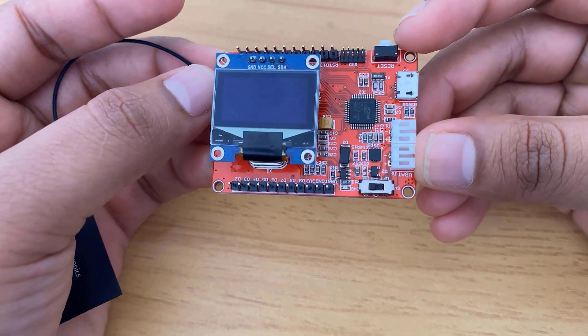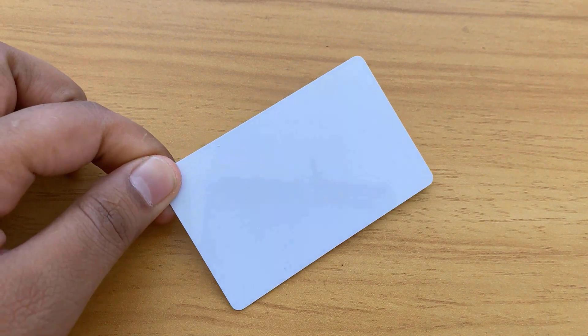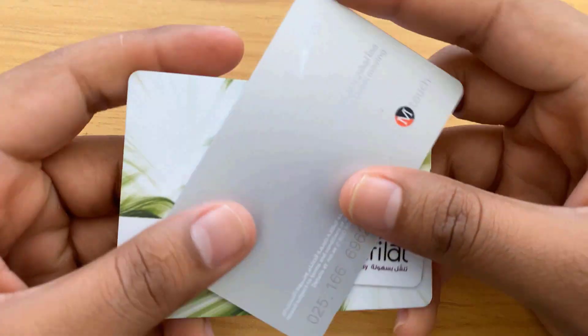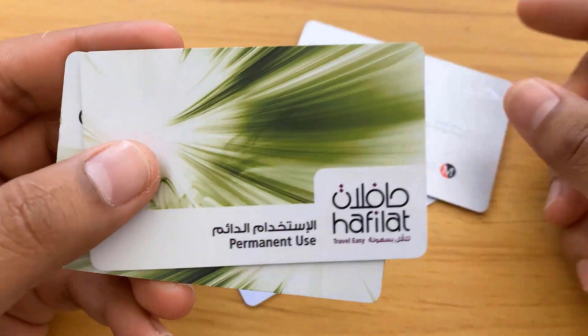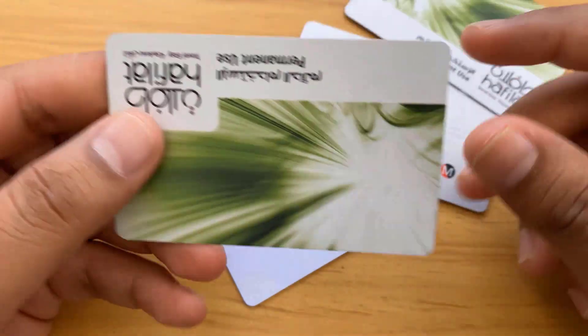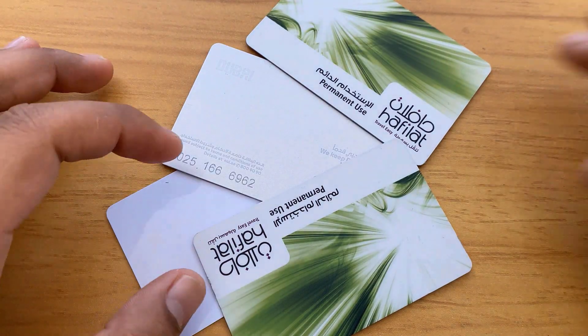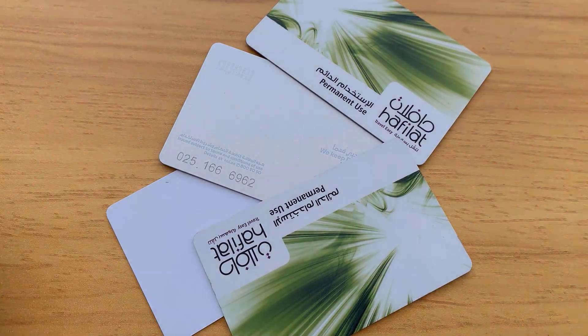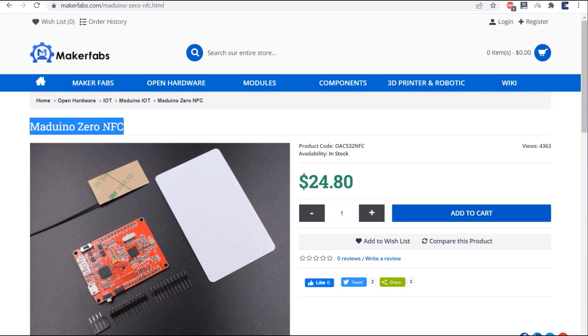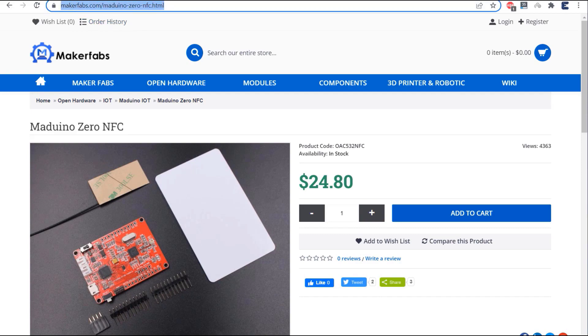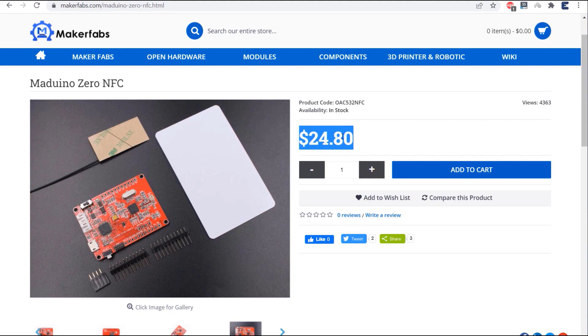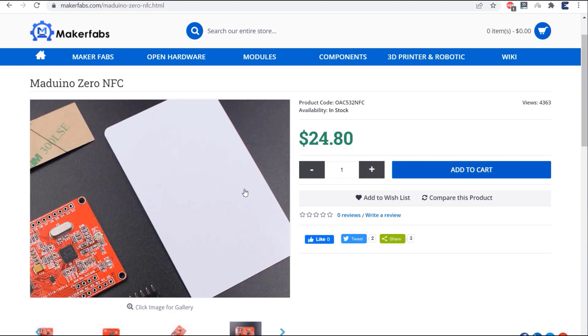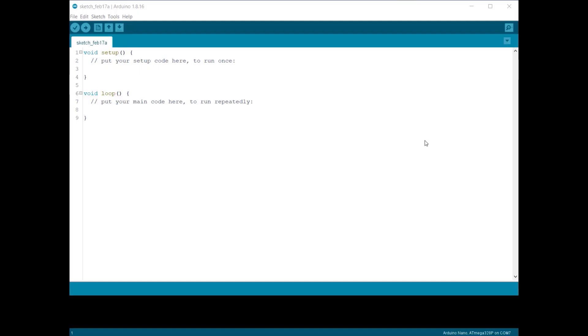To test this board, we use NFC cards. You can use any travel card like metro card or bus card, or maybe your ATM cards. In order to purchase this complete package, visit makerfabs.com and you can get this board at $24.80 only. The purchase links for this board are given in the description. Now let's move to the coding part.